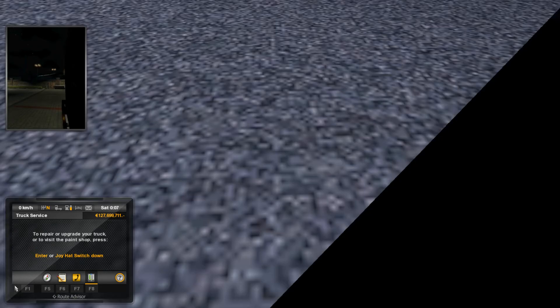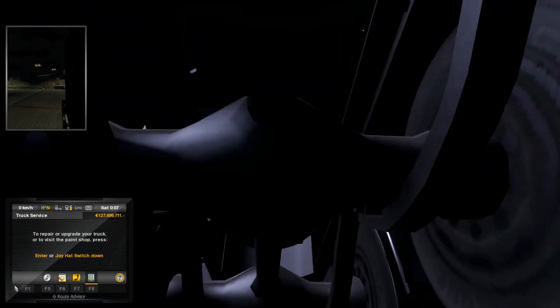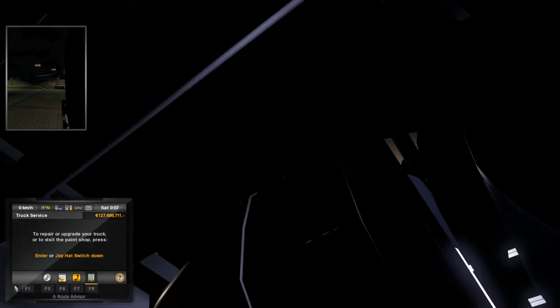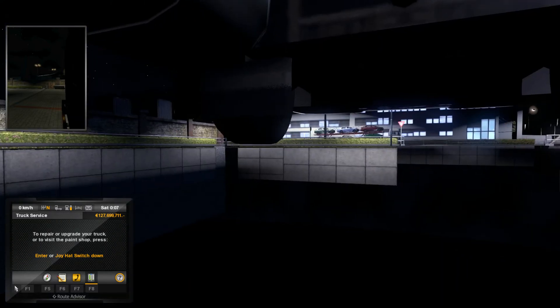When you press it immediately, you will be at the center point of your truck, just underneath of it.